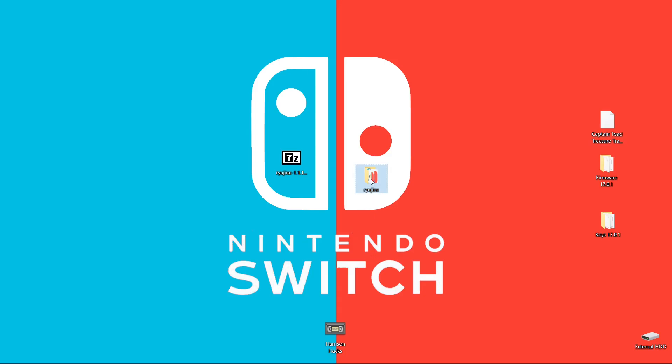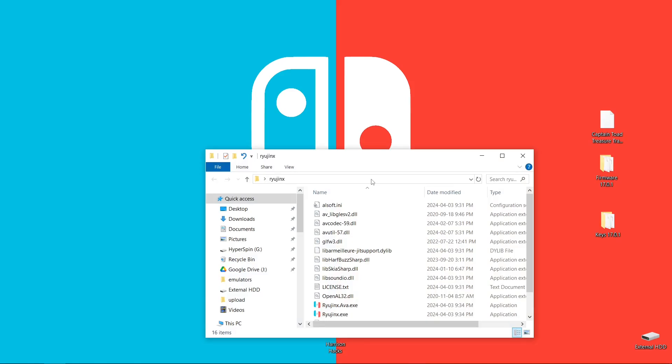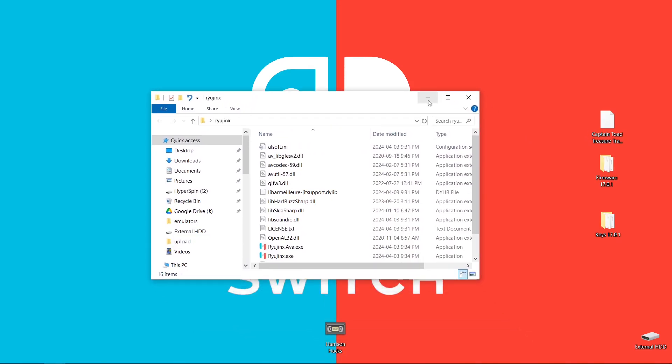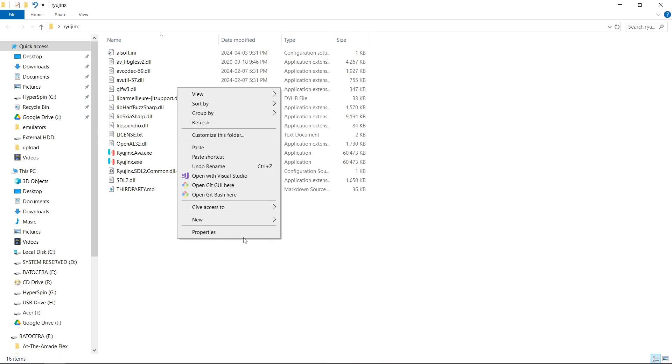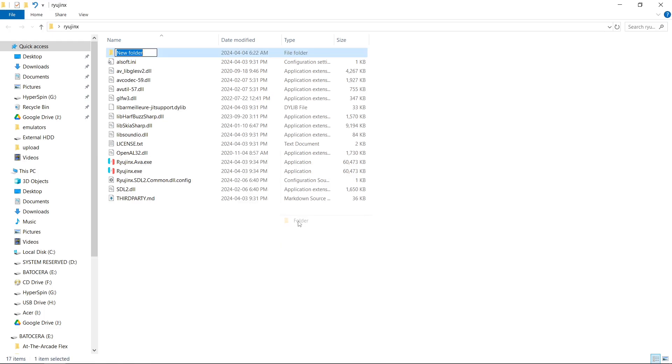So we're going to open up our Ryujinx folder. And inside of here, we're going to right click on a blank space, New, Folder. And we're going to call this folder Portable, just like that.